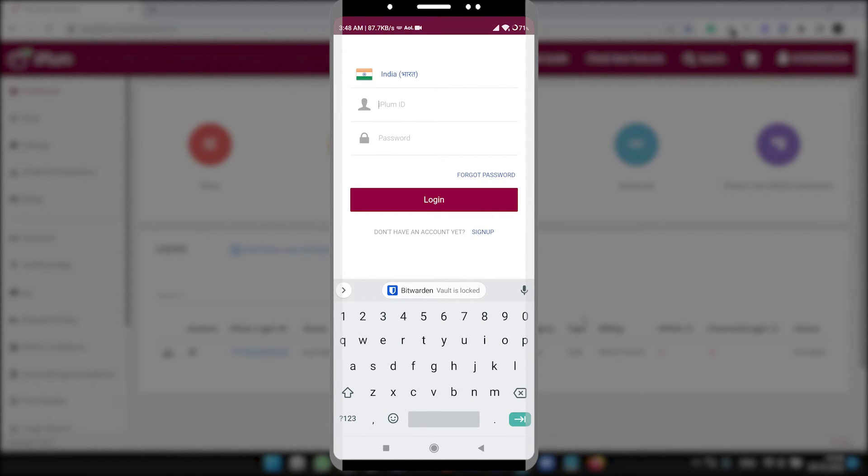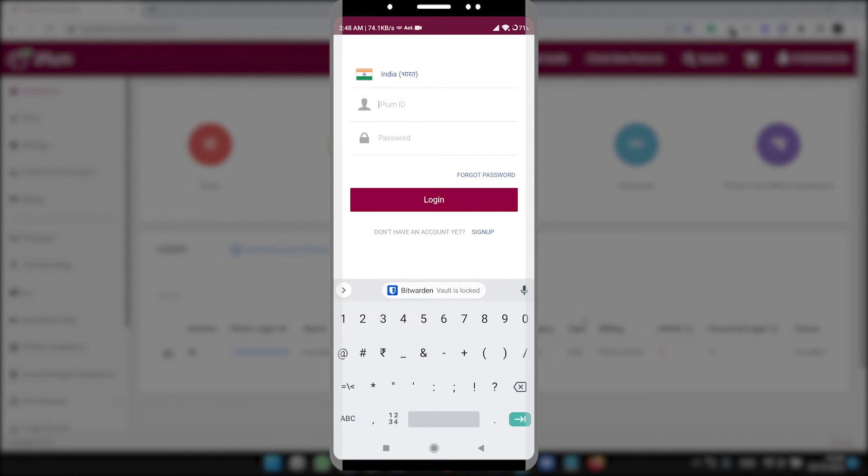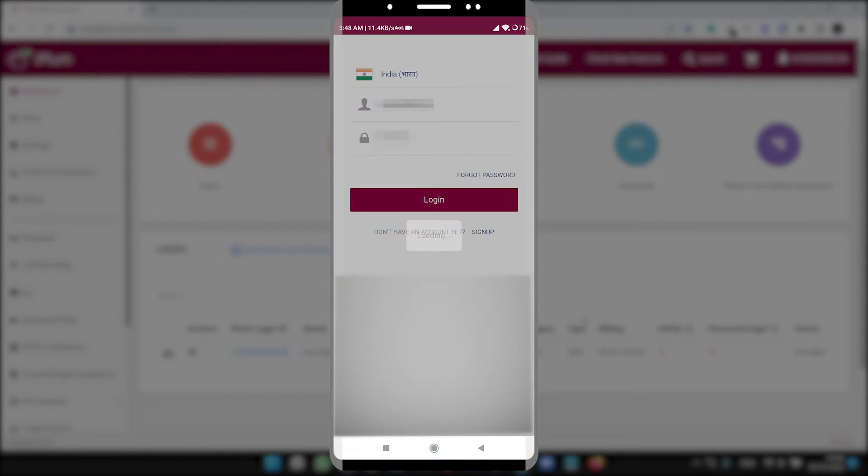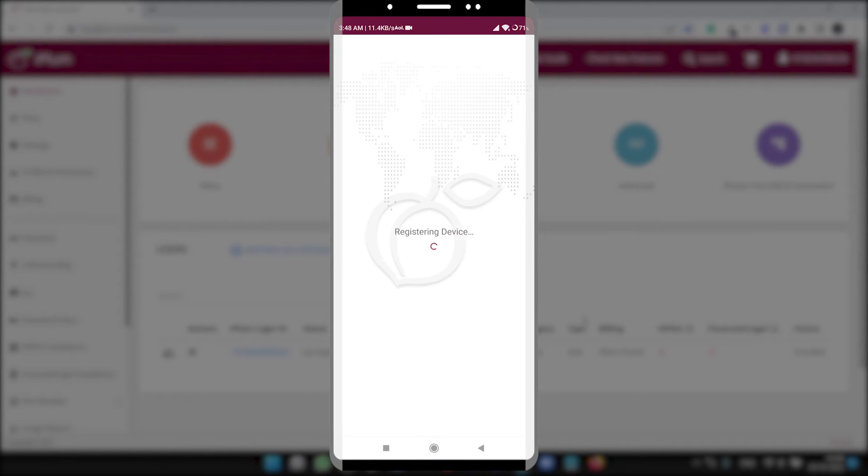Now here we need to login. Login ID. For our case we have selected the phone number as a login ID, so we have to put the login ID with the country code and the password. Registering the device, securing iPLUM data.